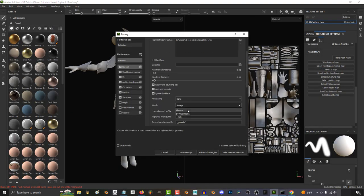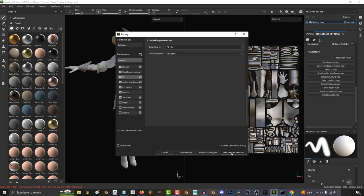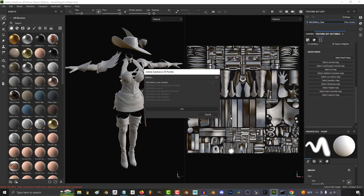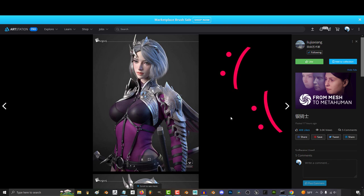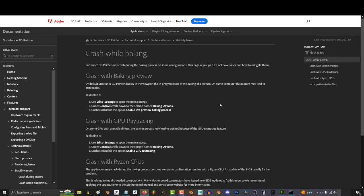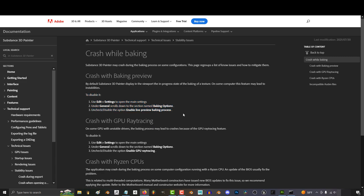So when you try and bake from low to high poly, Substance keeps crashing. Not a problem. Now, when this happened to me, a quick look at the official Adobe website helped me find a solution, so I'm going to share it here with you guys.